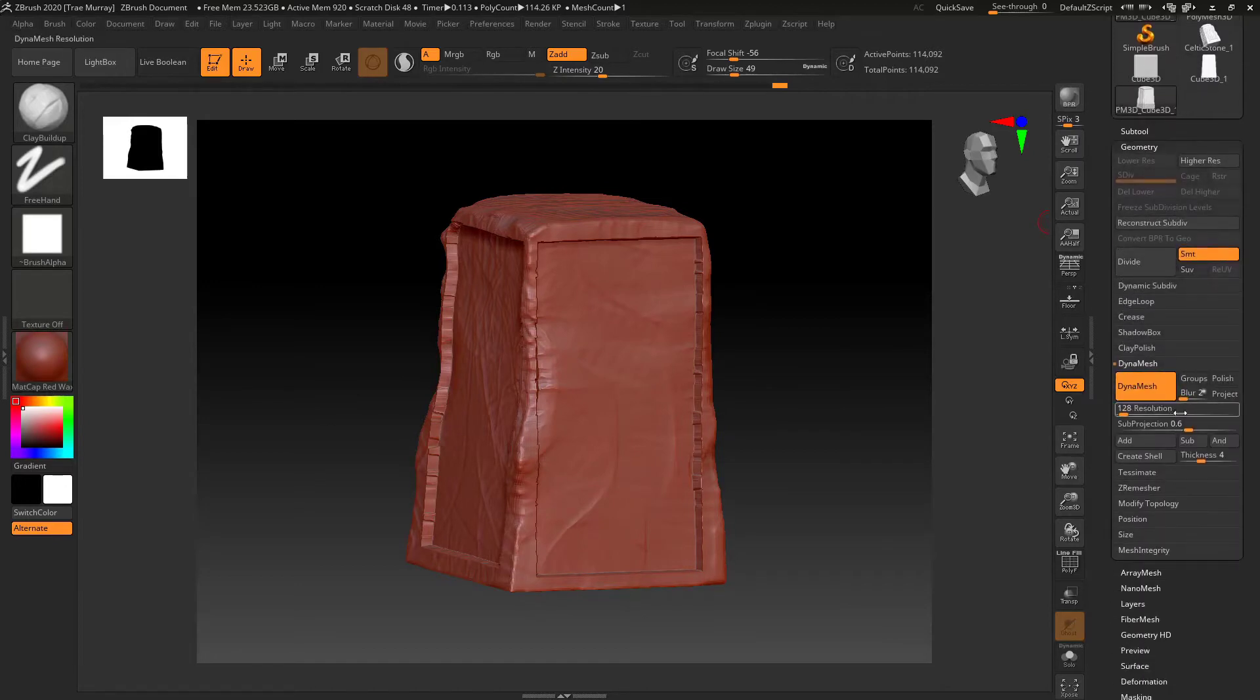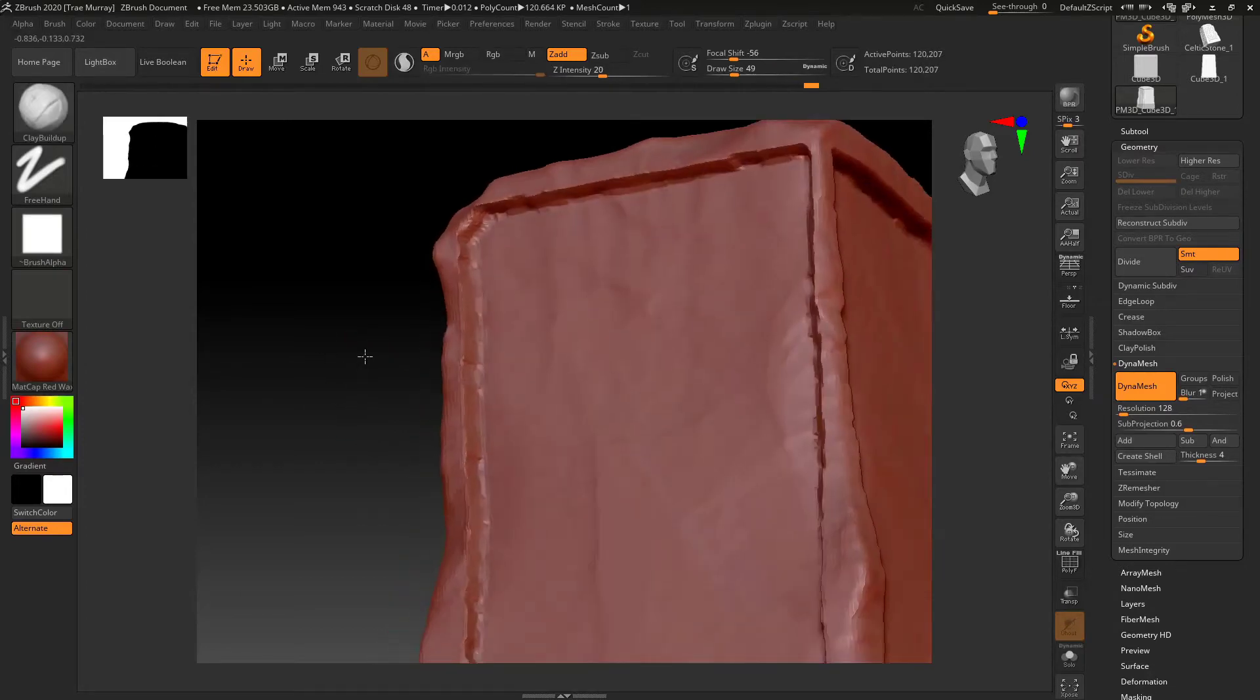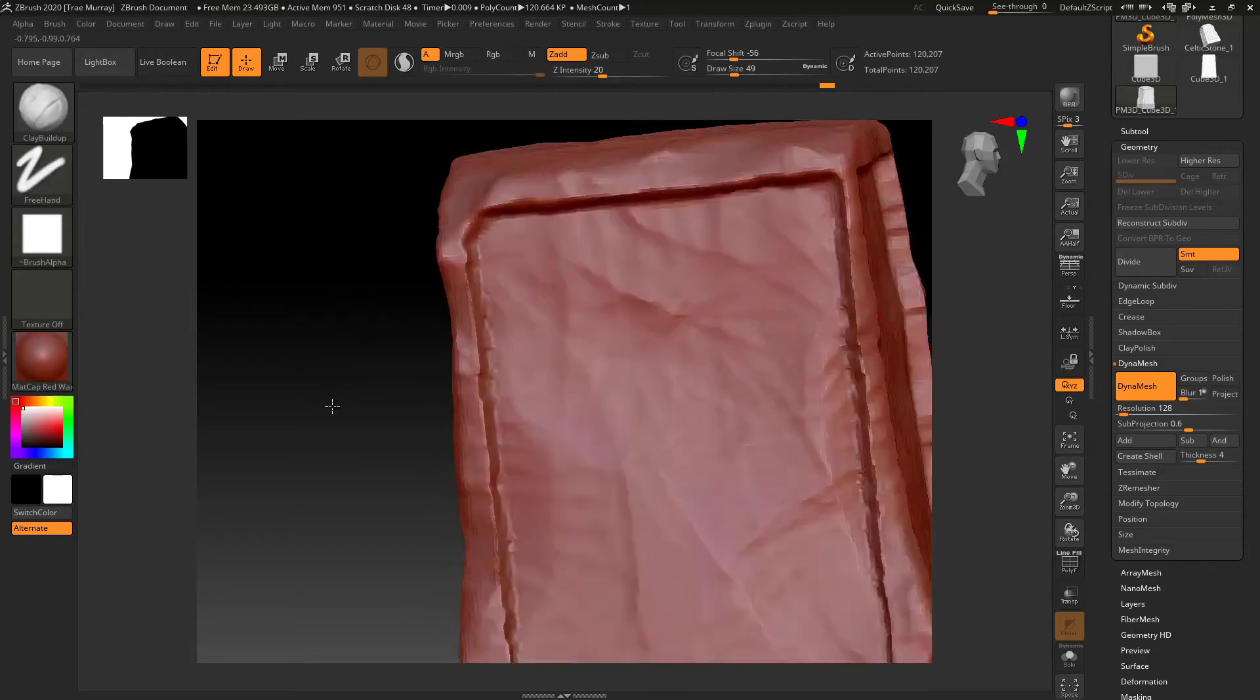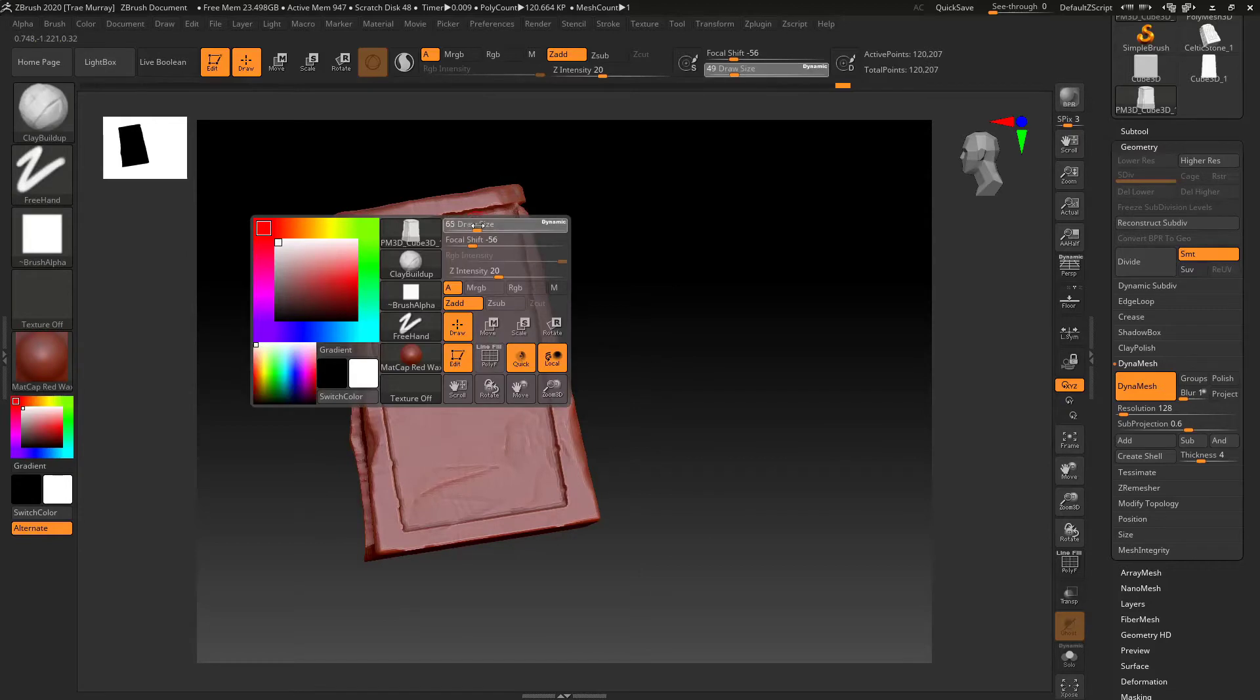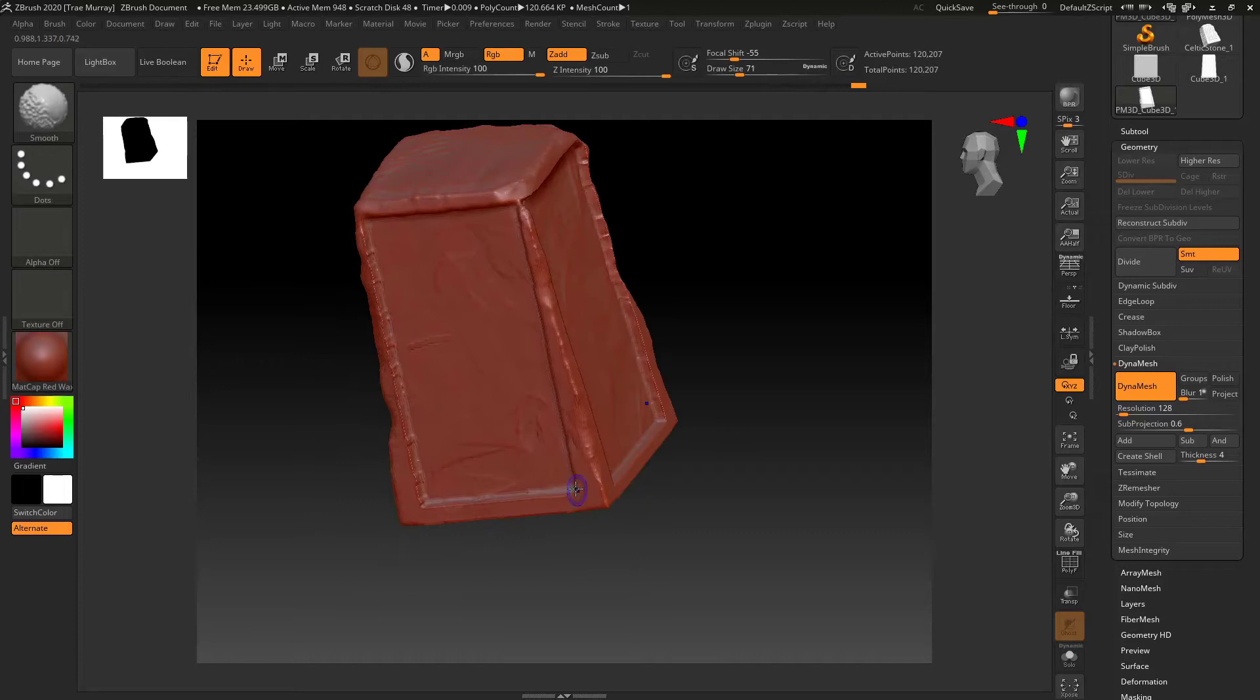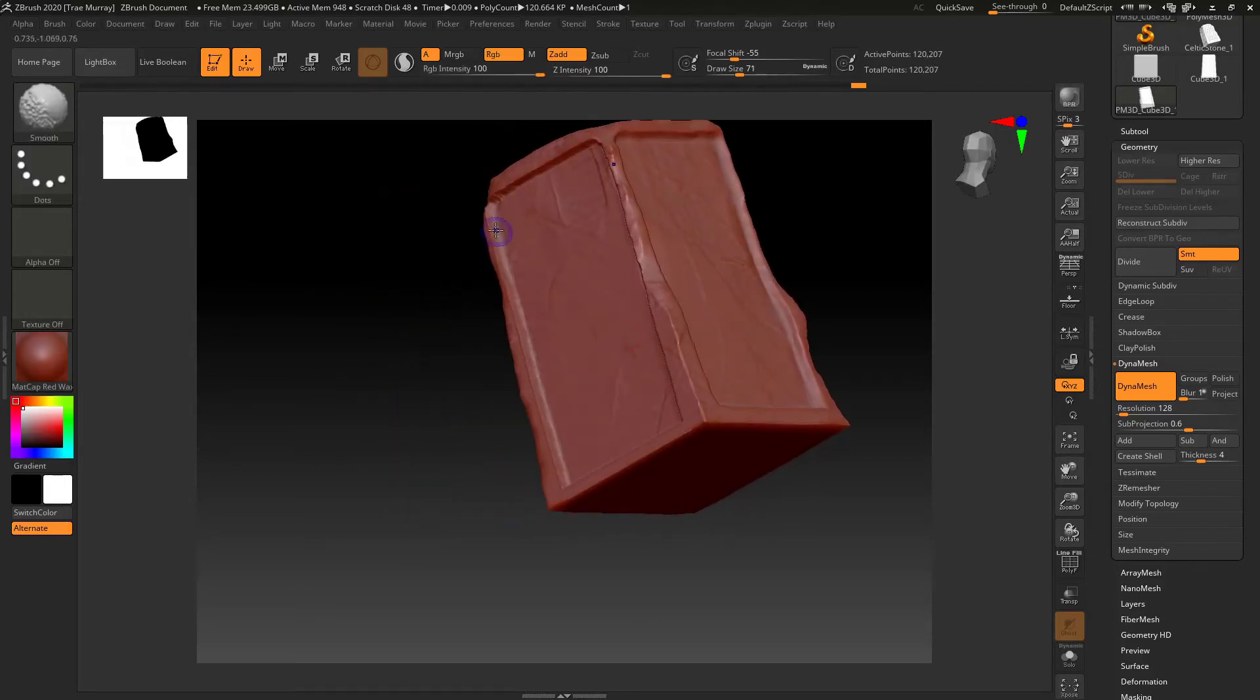And then I'm going to go back and dynamesh the object again because where I had moved those points back it was going to create stretching. So I'll re-dynamesh so that I can come back and smooth these edges down. Kind of get rid of the errors, clean some things up so it looks a little more natural, a little less jaggy.